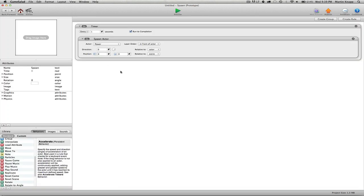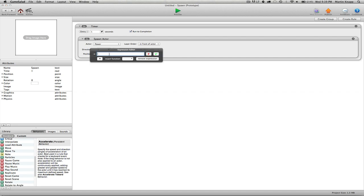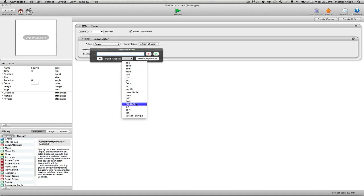So what we want to do is plug in a random expression for both the x position and the y position. We're going to click on this small icon here, the letter E, to open up the expression editor. And what we're going to do is click on this pulldown and choose random. You can see this random expression is already written in for us by simply choosing random.